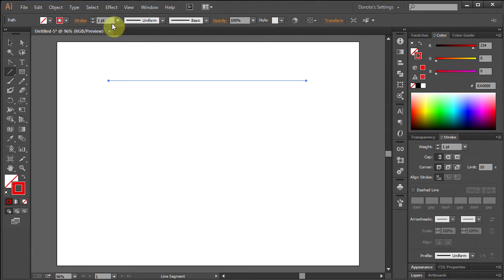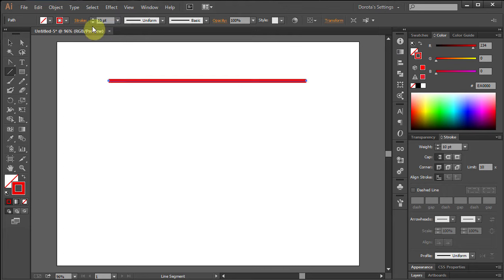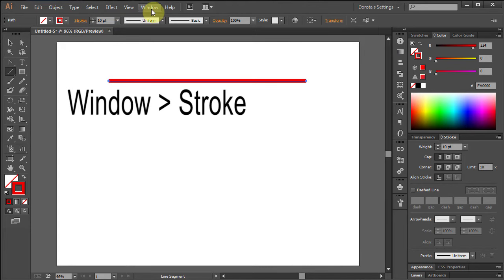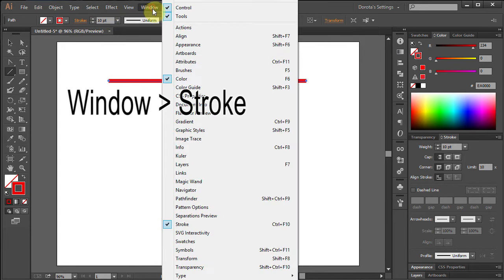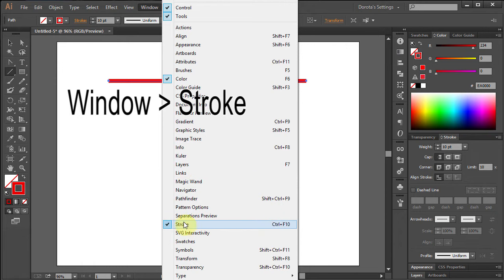Let's change the stroke thickness to 10. Now you need to open the stroke panel. Go to Window and make sure the stroke is selected.